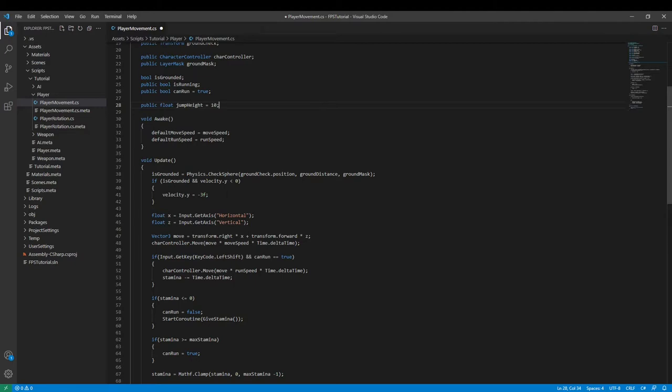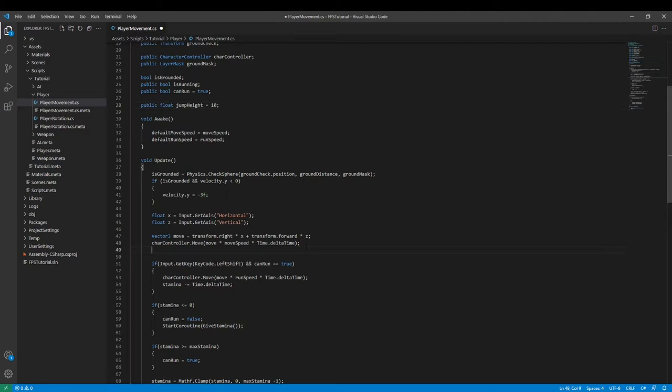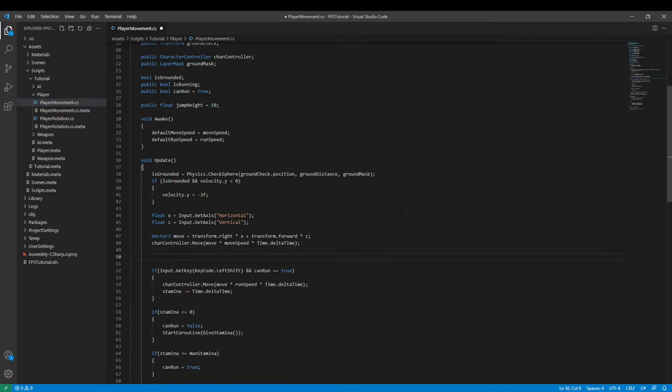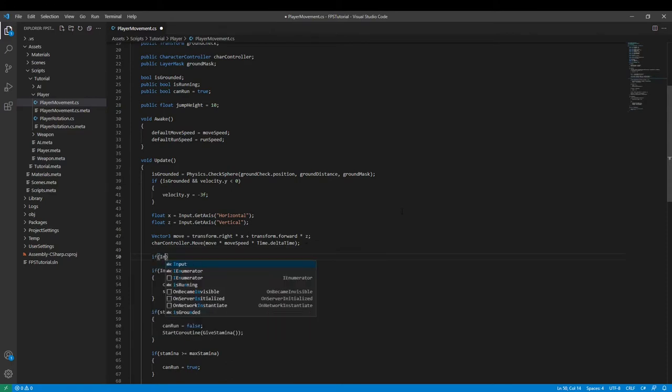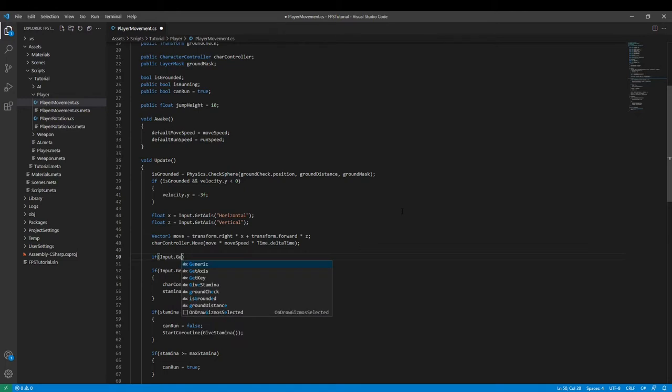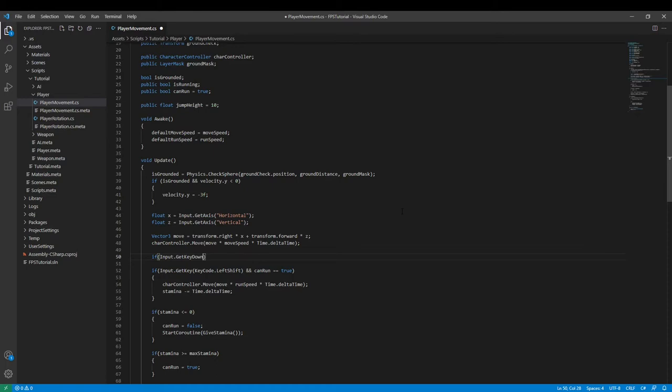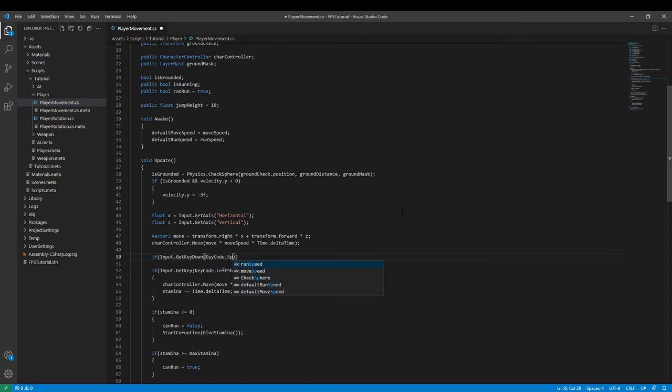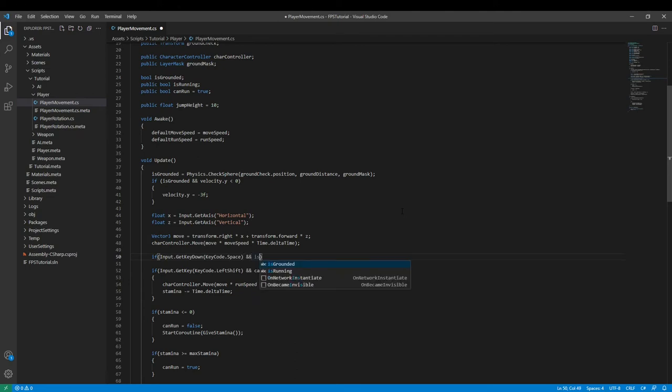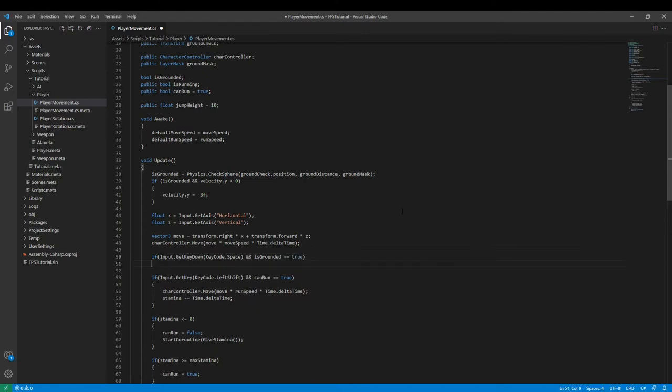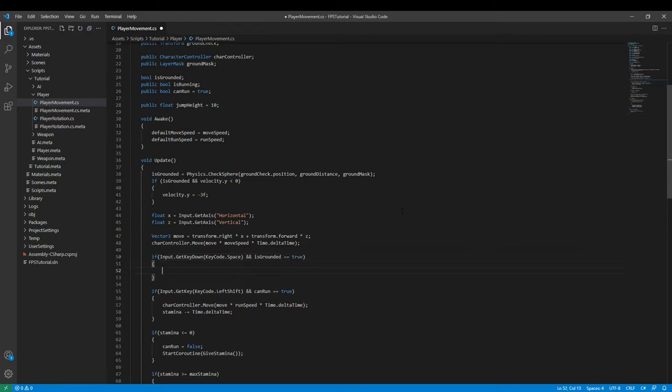And then down here we can add in some space and say if input.getKeyDown like so and then we can say keycode.space that will bind it to the space key and we can also say and is grounded is equal to true like so.